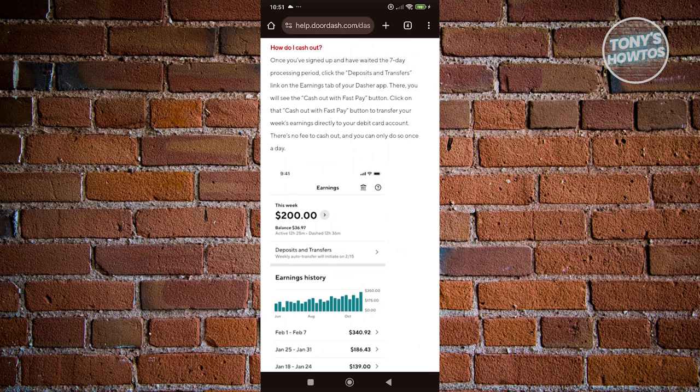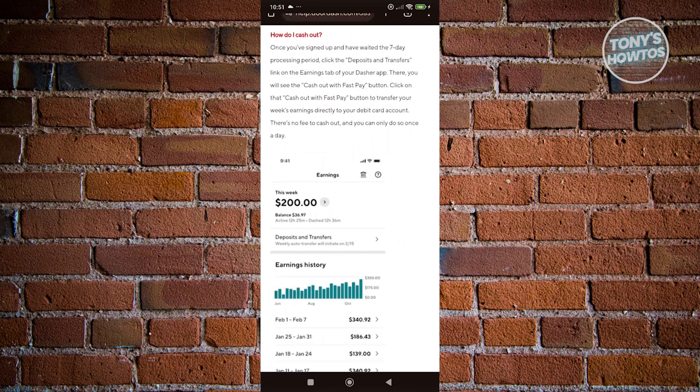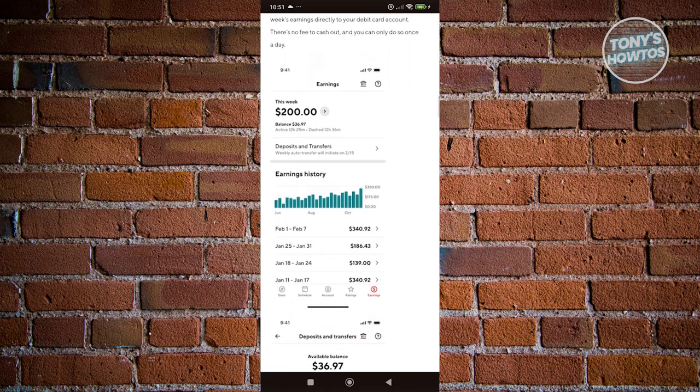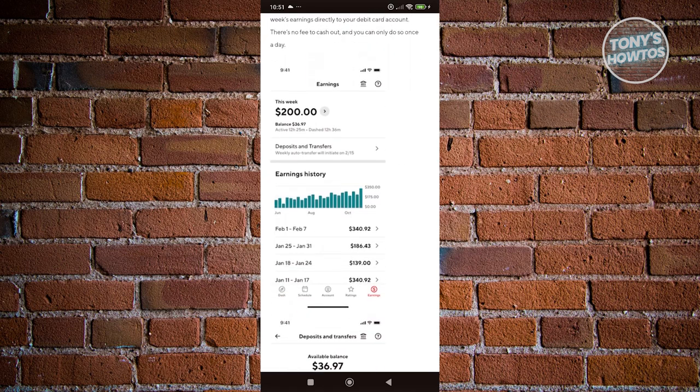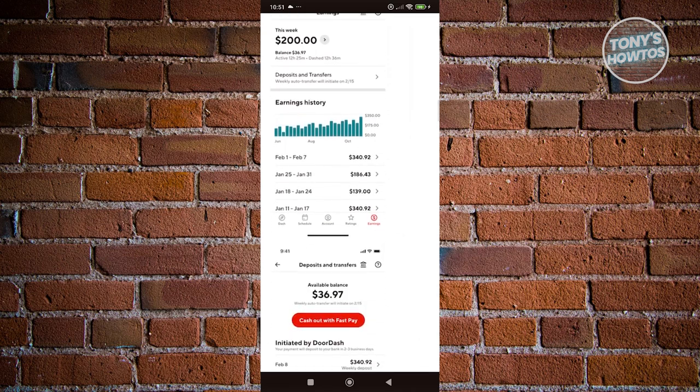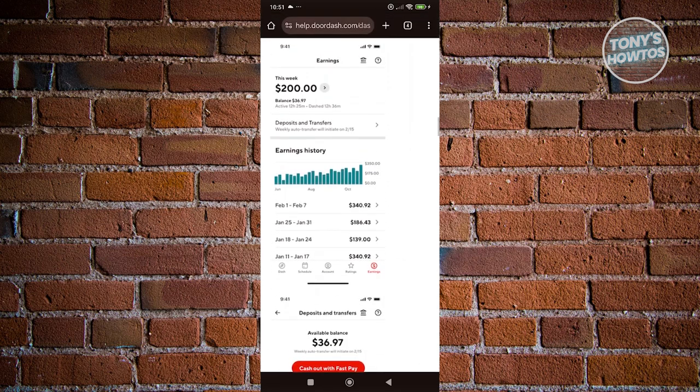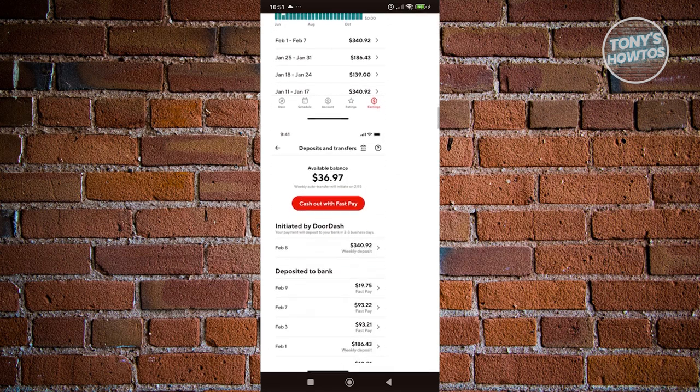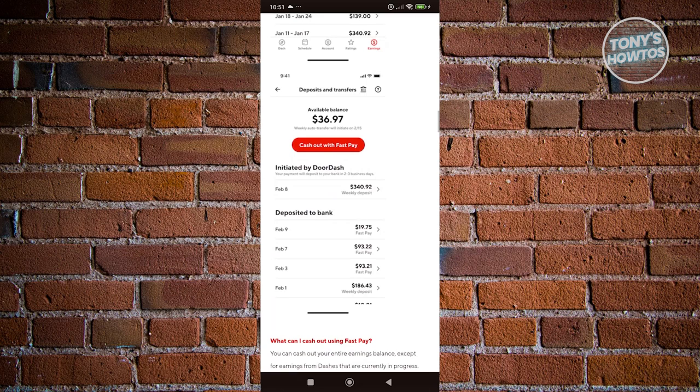There's going to be a seven-day processing waiting period before you can actually access Fast Pay. But once seven days is up, you should be able to see Fast Pay in your cash out. Go to your earnings page and click on deposits and transfer option. From here you should have the cash out with Fast Pay option. You should be able to click on it and cash out to your bank account or your card.